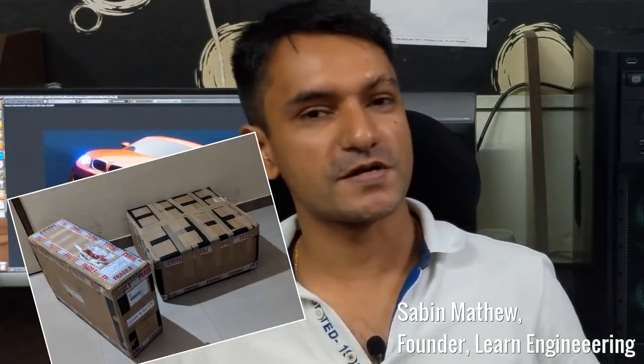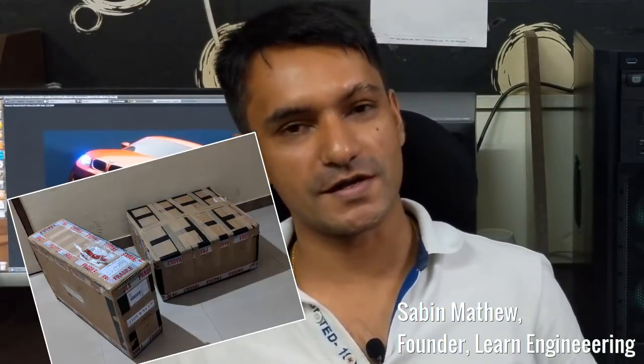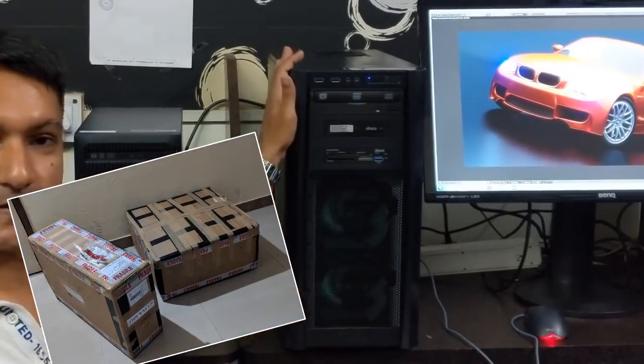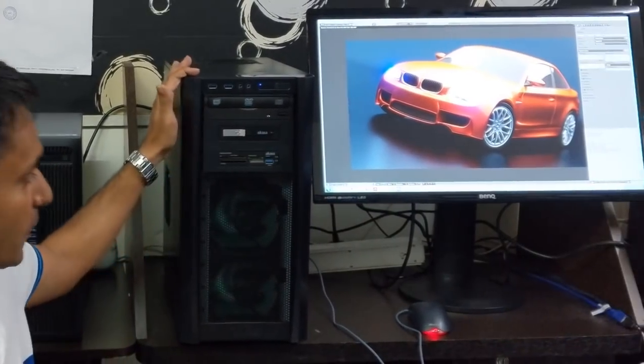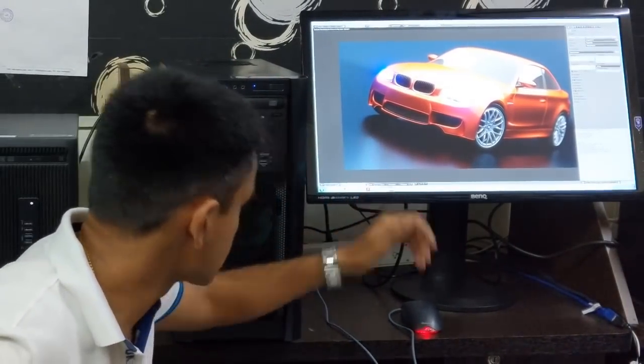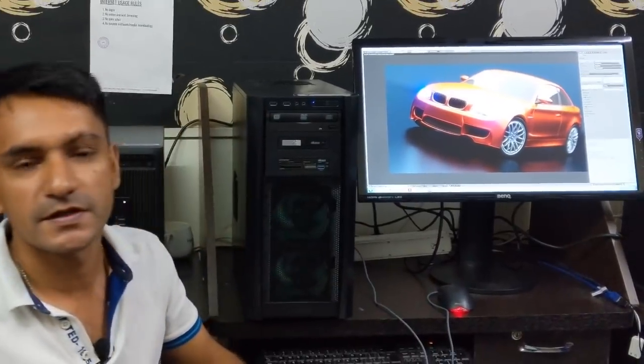Hello friends, a few days back I received two big parcels from Scotland. This was what was inside the parcel: a powerful CPU and a high-resolution monitor. This computer is in fact a gift from one of our Learn Engineering patrons.